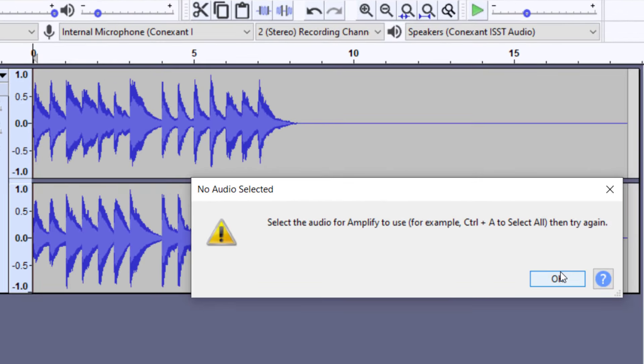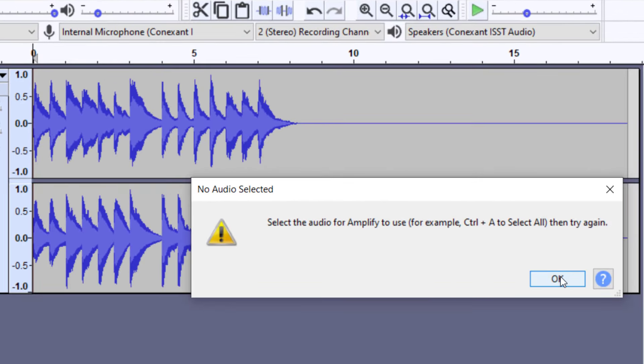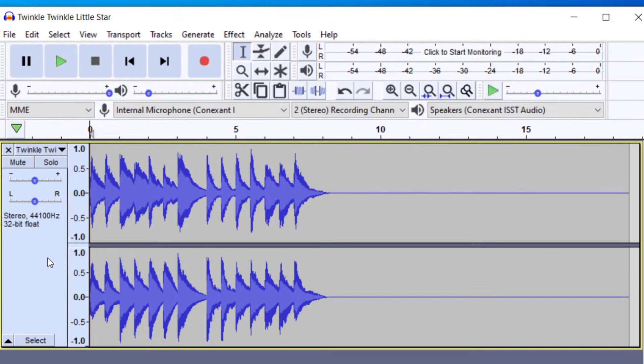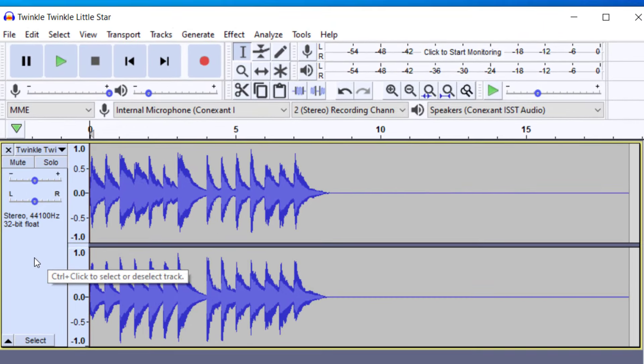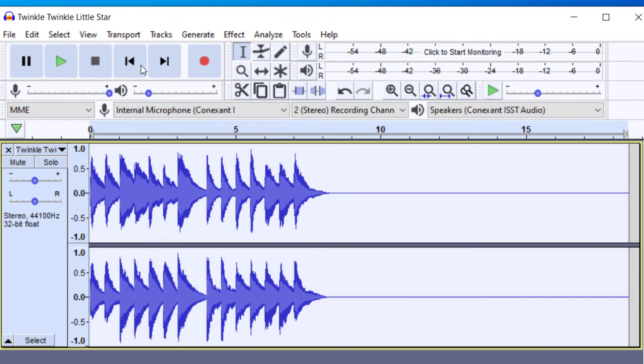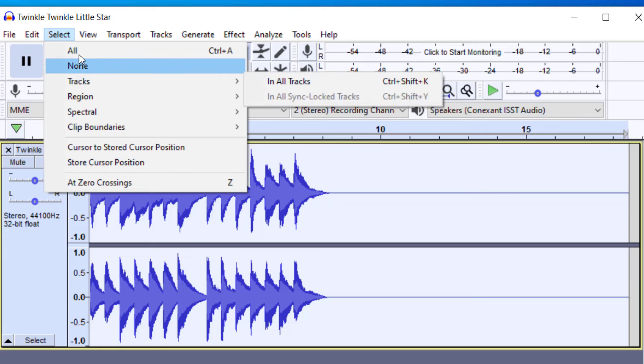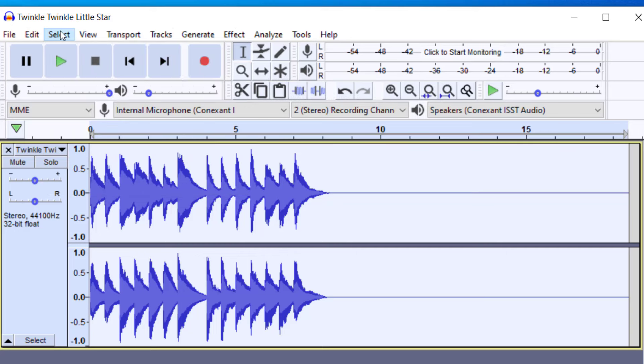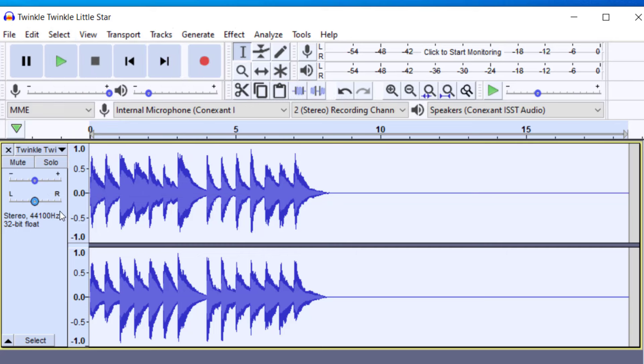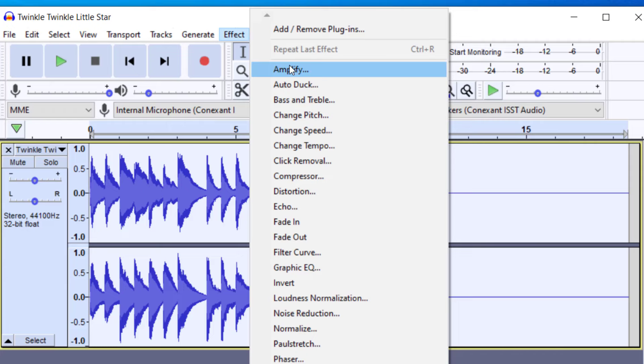It's going to ask you to select what portion you want. You can either select the entire track by clicking in this gray area. That'll select the entire track. You can go up here and select All as well. And if you want to select a certain track, you can go to Select Tracks, and it'll give you options there. So I have this track selected. Now I'm going to go to Effect and press Amplify.